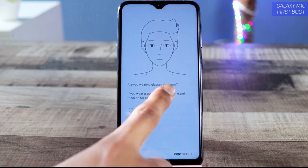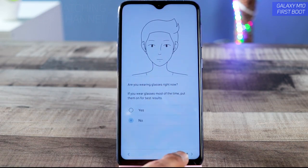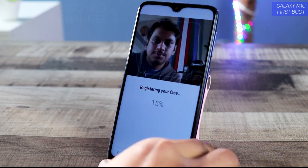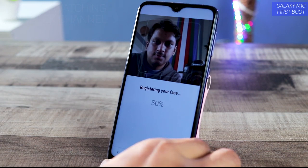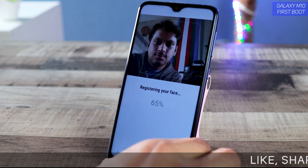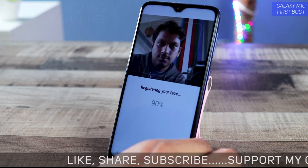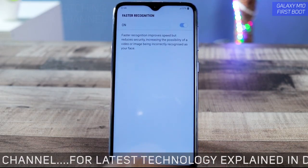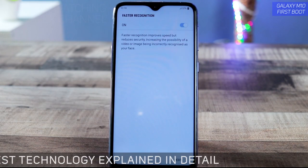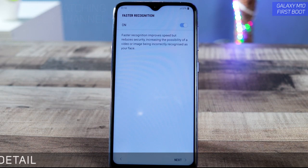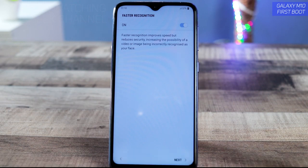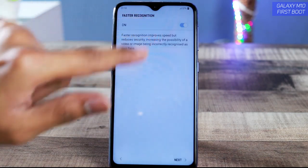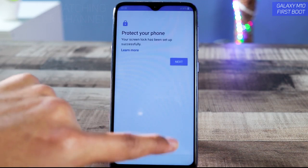Are you wearing glasses right now? No — if you are, tap 'Yes.' Now registering the face. It took quite a bit of time compared to other devices, which recognize and set up faces much more quickly. Anyway, it recognized the face. You can turn on 'Faster Recognition' to instantly recognize your face, then tap 'Next.'